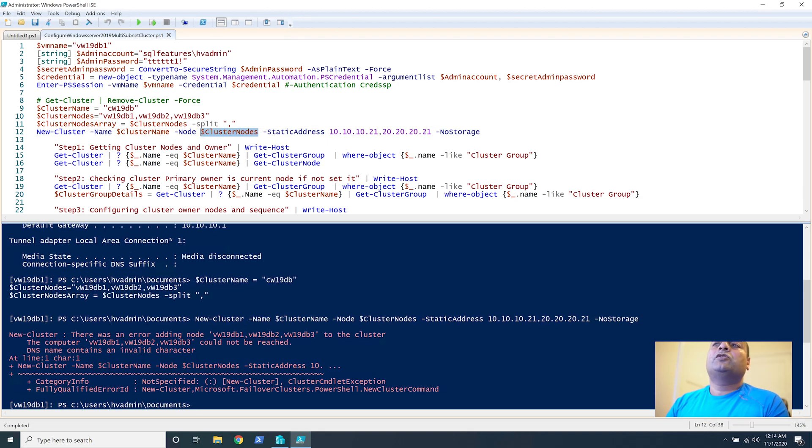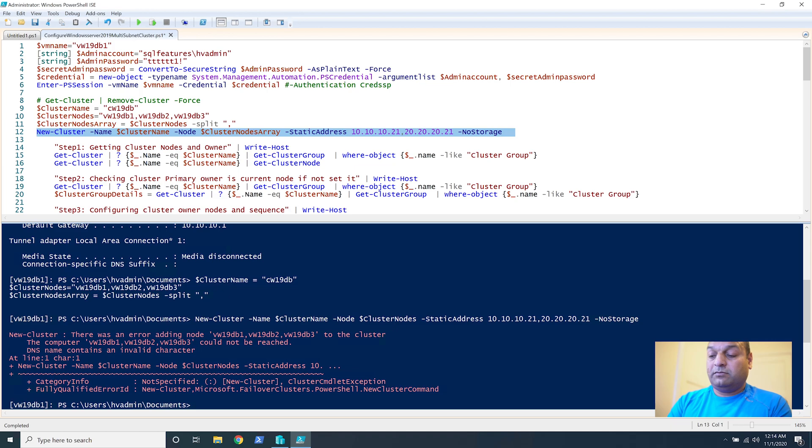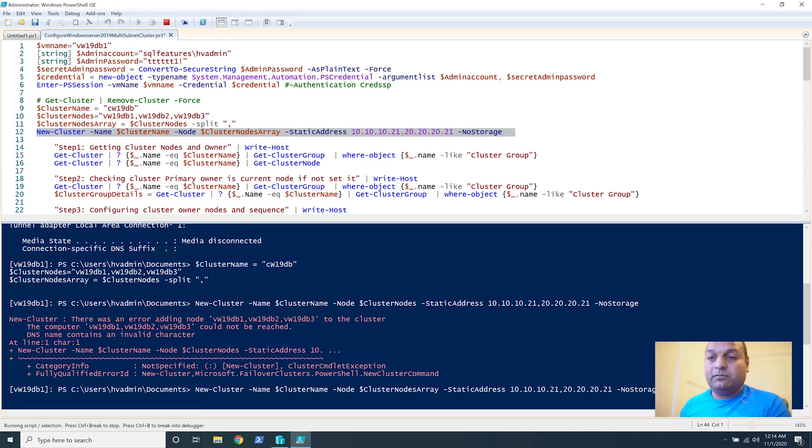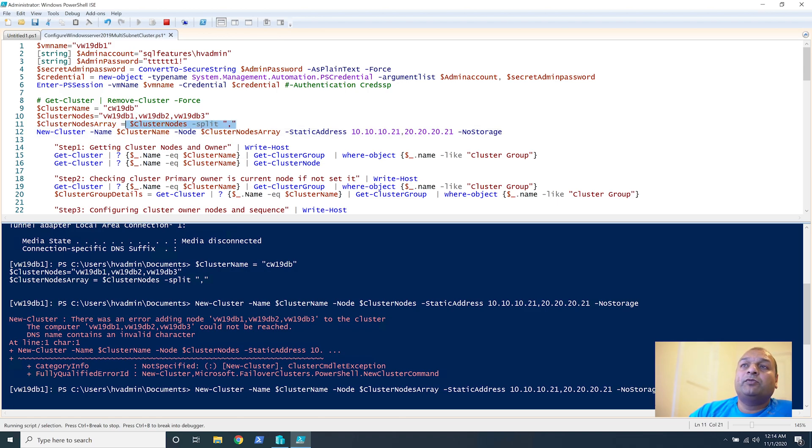So there is a problem. The cluster node as such with a string was not acceptable so I created a cluster node array and we should be using this to create it.